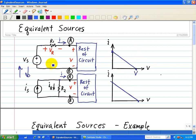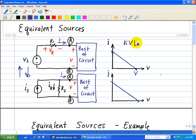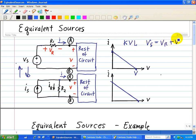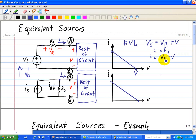Let's analyze the top diagram, which consists of an ideal voltage source in series with R1. Here we're going to use KVL. Starting at the negative terminal, we have a voltage rise of Vs and voltage drops of Vr and V. So the sum of the voltage rises is Vs, and the sum of the voltage drops is Vr plus V. Substituting Ohm's law for Vr gives I times R1. Solving for I, we get I equals Vs minus V divided by R1.